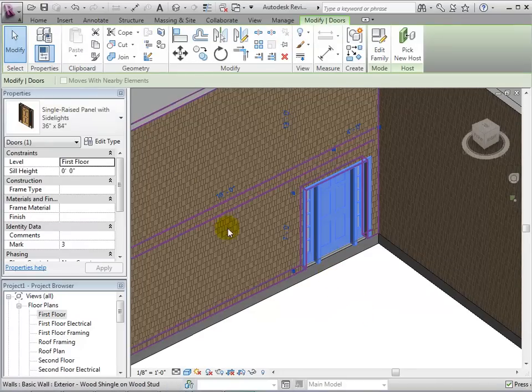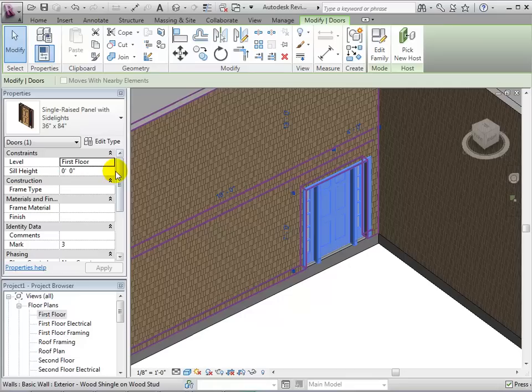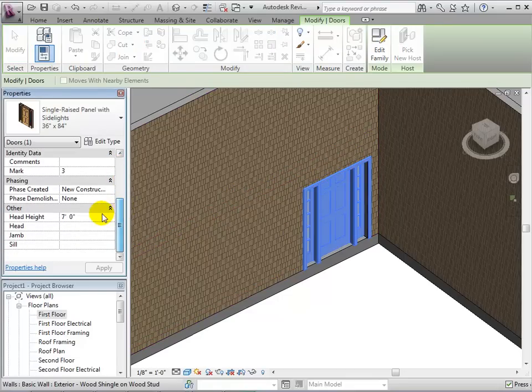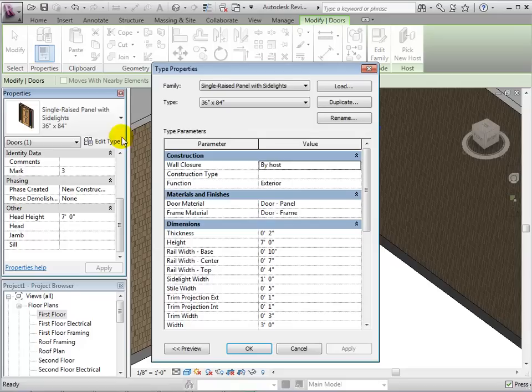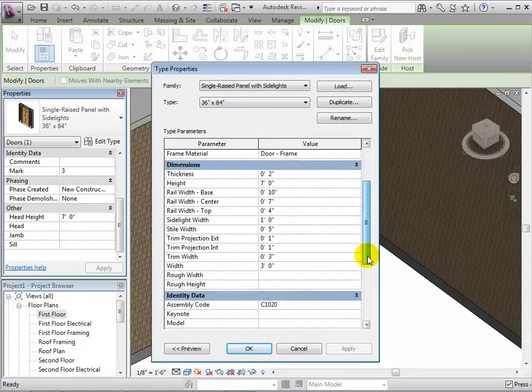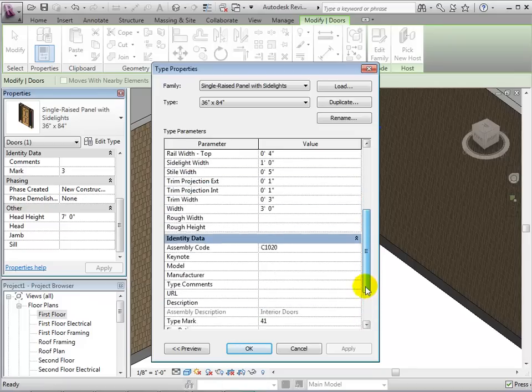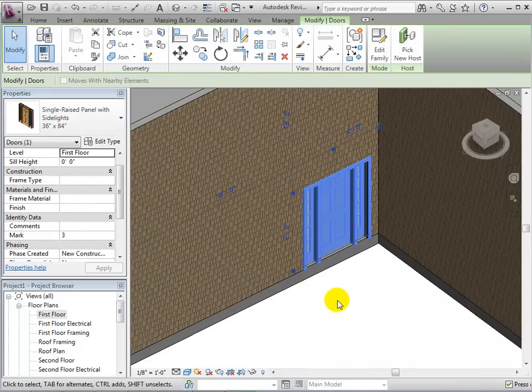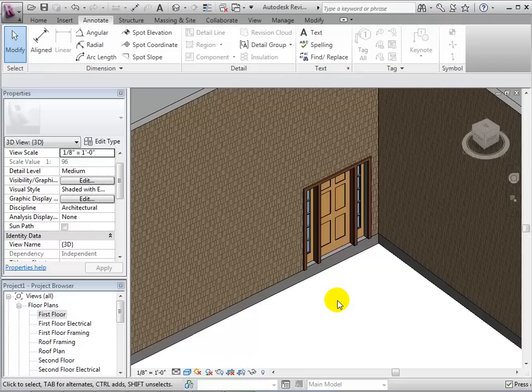Similarly to windows, we can select the door and change its instance properties or its type properties. We can also duplicate the type to create a new door with new dimensions. When finished with the desired edits, we can select OK to see the changes.